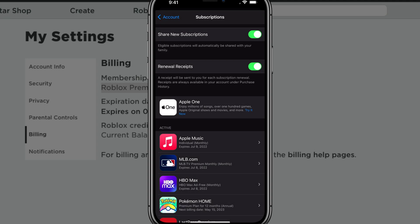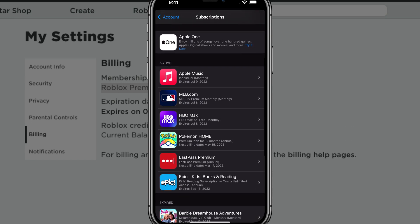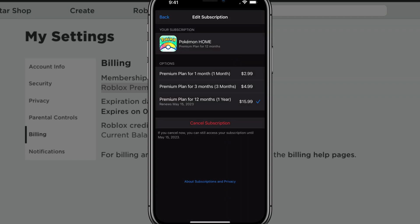So as you can see here, I have a couple of subscriptions there below. Most of them are expiring as I have canceled them. But what you want to do is you will find one here that says Roblox or Roblox premium. I'll just use this one for example. Let's say that I want to cancel this app here or this subscription. You just tap into the Roblox premium subscription and click or tap onto the red text that says cancel subscription.